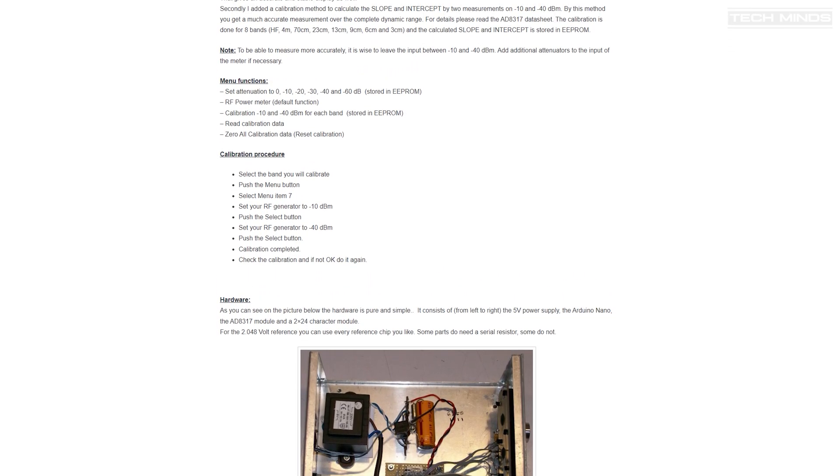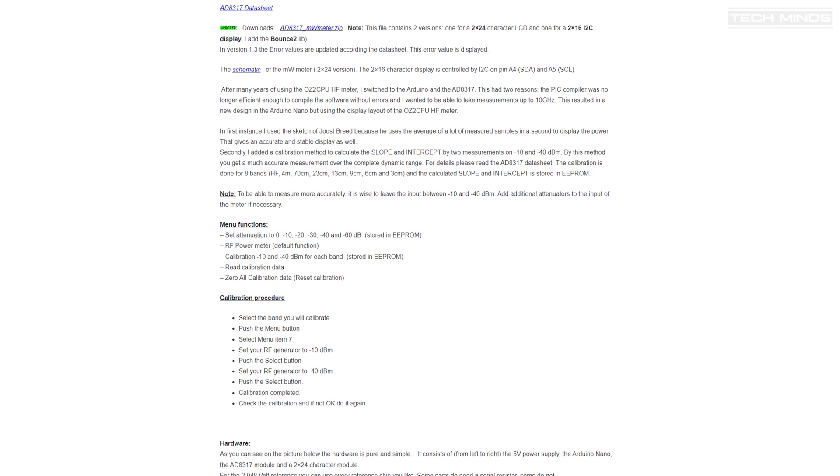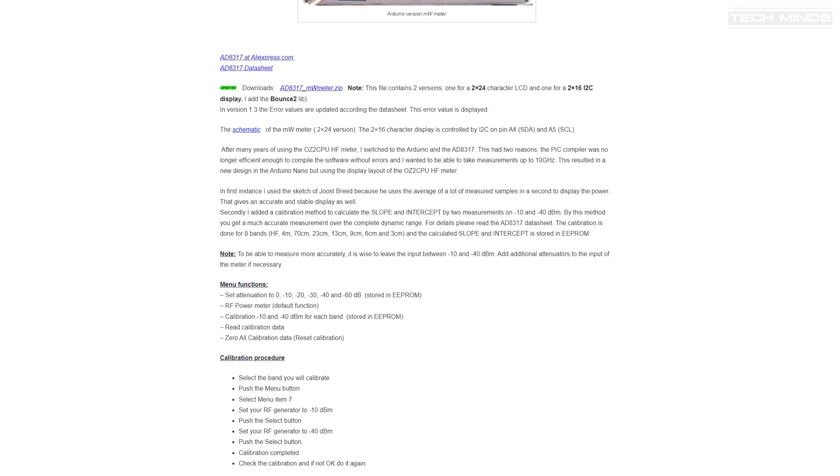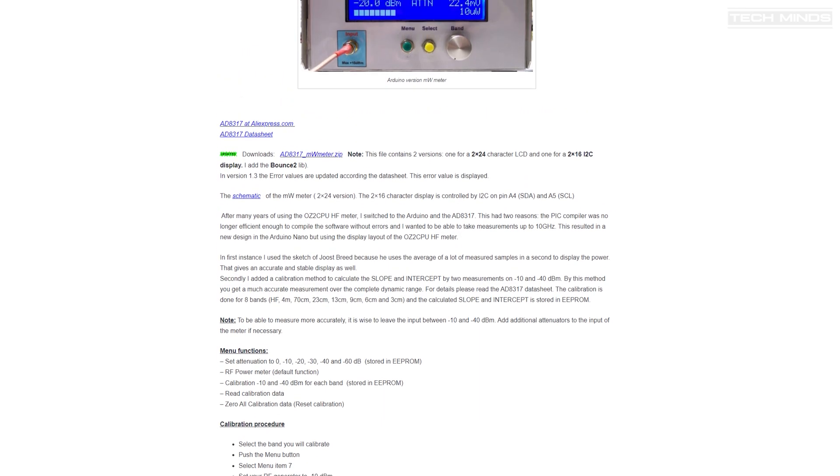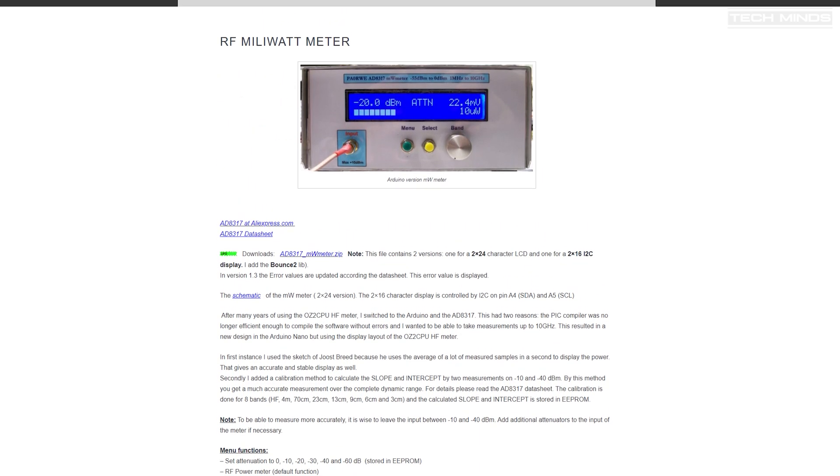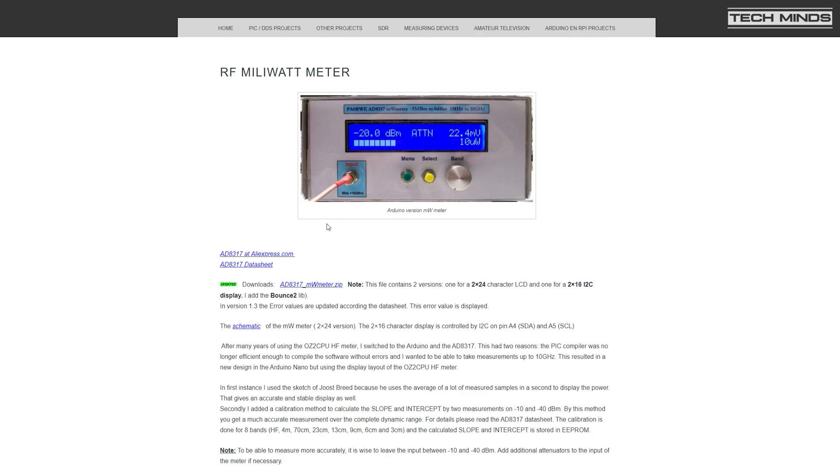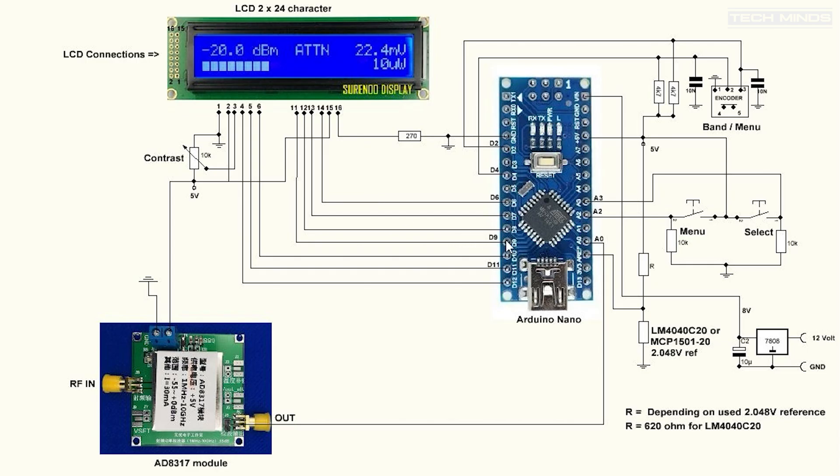Now the website covers an explanation of how it all works along with a schematic and Arduino IDE code. The schematic shows using a 2 by 24 LCD but I only had a 16 by 2 i2c LCD, so I was quite happily surprised to see a modified version of the project in the downloaded source code that supports an i2c display.